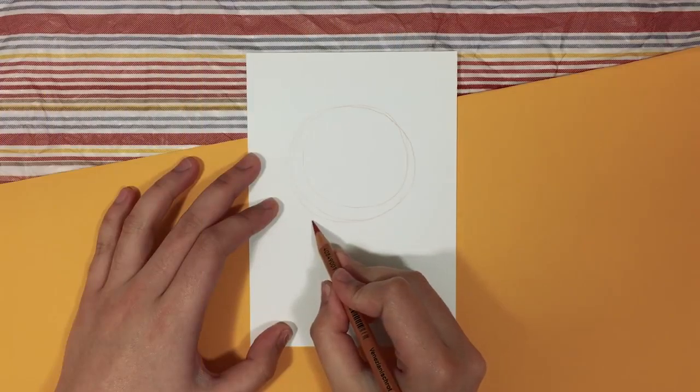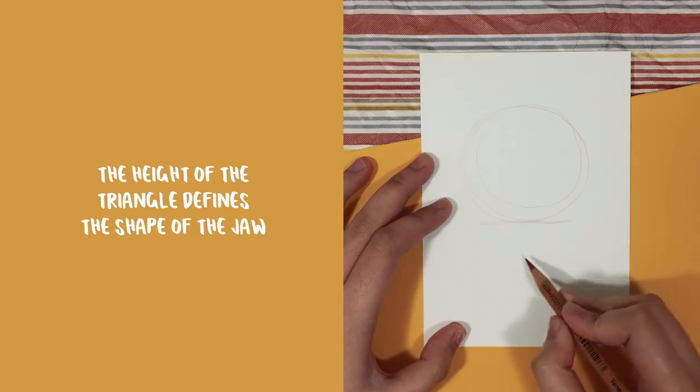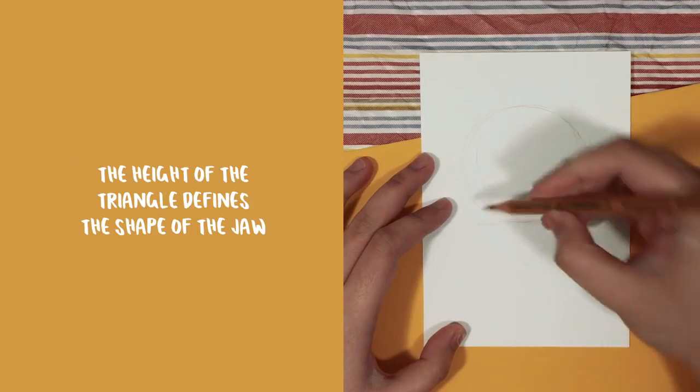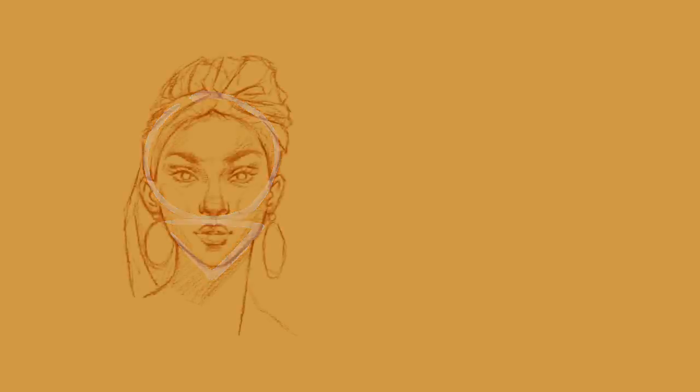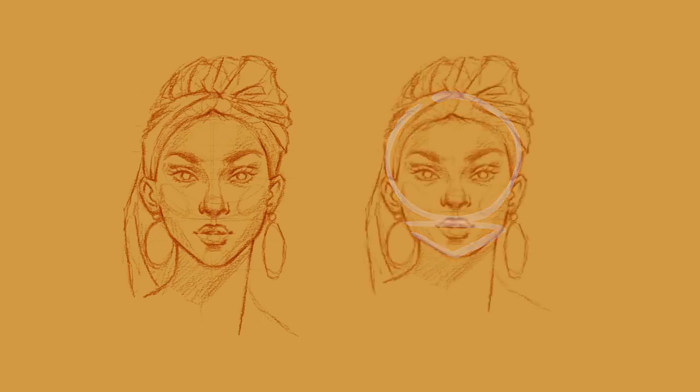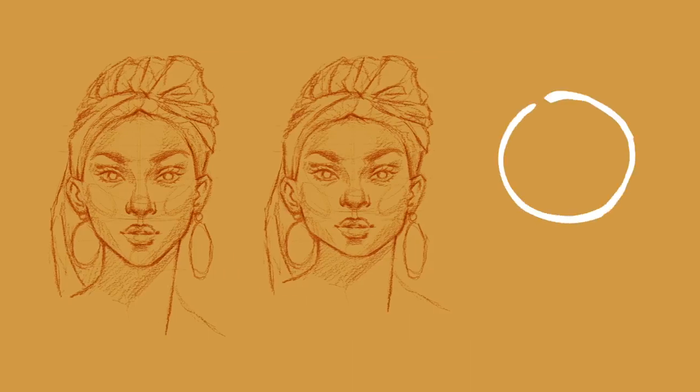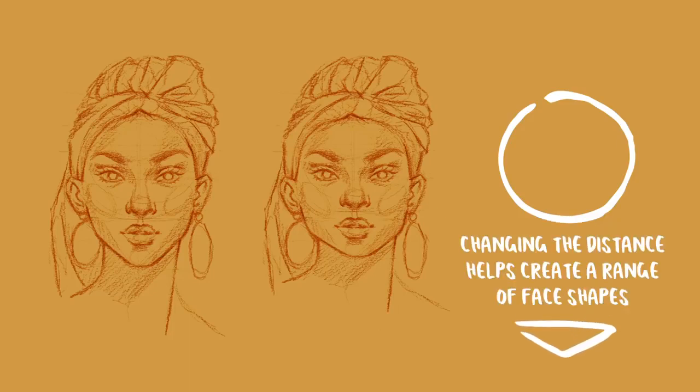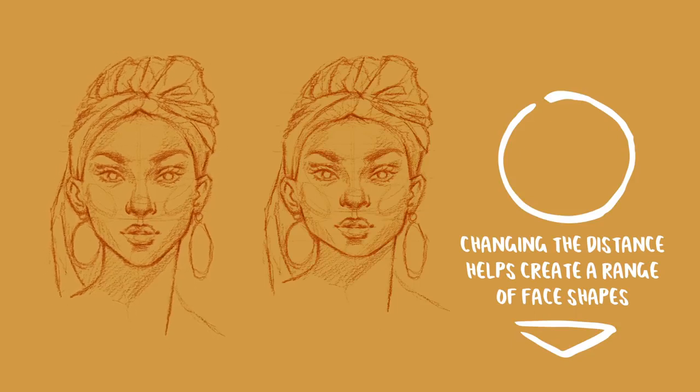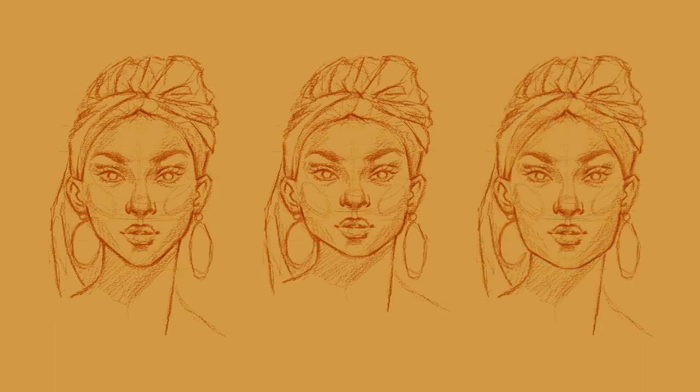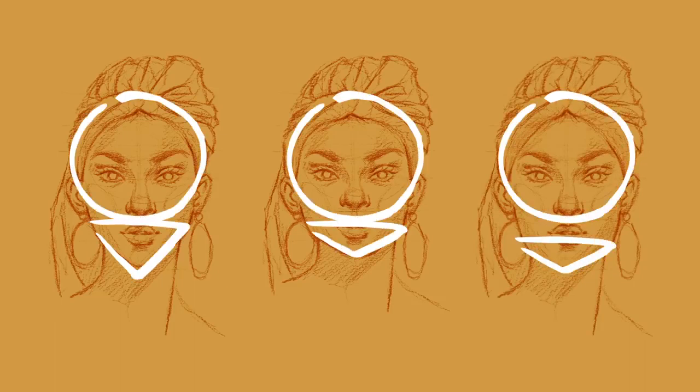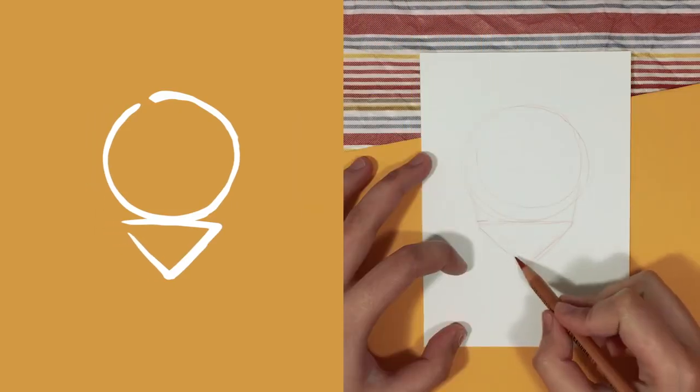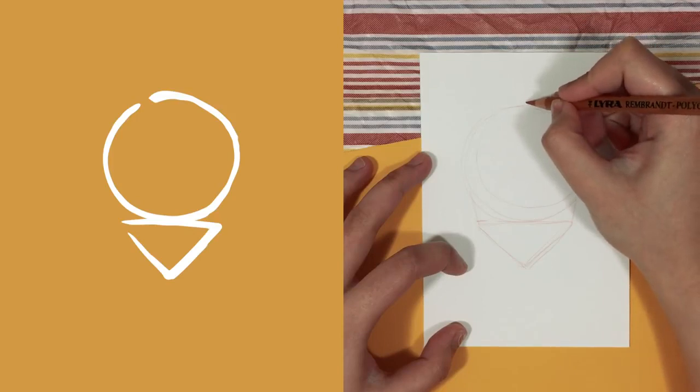And the next shape is the inverted triangle. And the height of this triangle actually defines the shape of the jaw that we want to draw. So for example, for a pointy jaw, we'll have to draw a tall triangle. However, a square jaw is a short triangle. And the next thing I like to take note of is the distance between the circle and the inverted triangle, because changing this distance can help us create a range of face shapes such as an oval face shape, a square face shape, and a triangle face shape. And there are actually three main combinations that I like to use, which you can see on the screen. But for the demonstration, I will be using the first combination and the most common one.